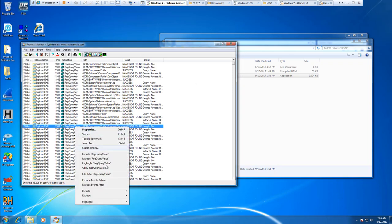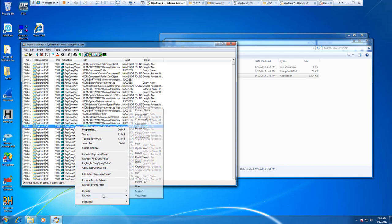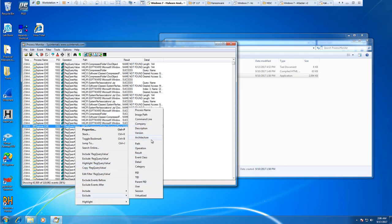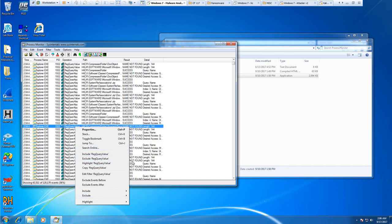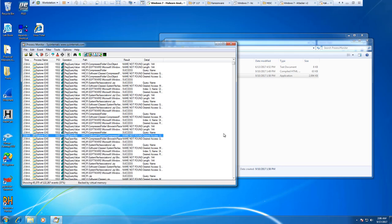Again, we can actually include or exclude items based off of these events—image path, process name, path. We could just exclude them because we want to.